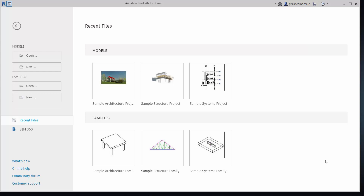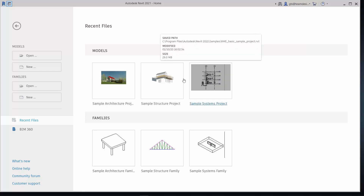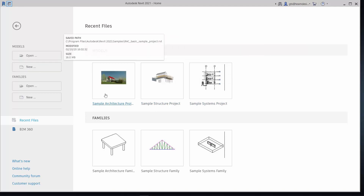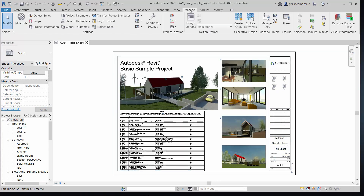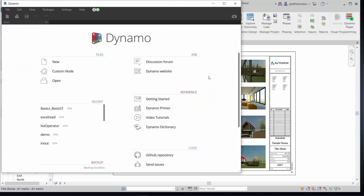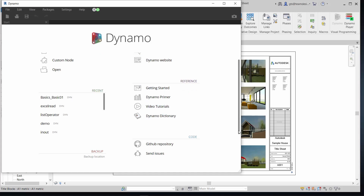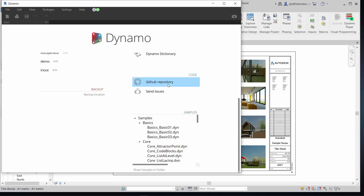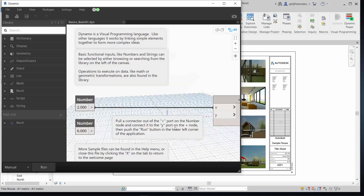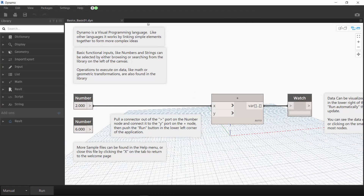With all the slides done, let's rock and roll. You can use any project or a new project — those without Revit can also follow using the standalone Dynamo Sandbox. I used one of the sample projects to begin. Let's start Dynamo from the Manage tab. You are now presented with the Dynamo welcome page. You can create or open Dynamo graphs, navigate to the forum or website, and access abundant reference material. You can even download the Dynamo source code from the GitHub repository. There are also loads of sample scripts to help you learn Dynamo.